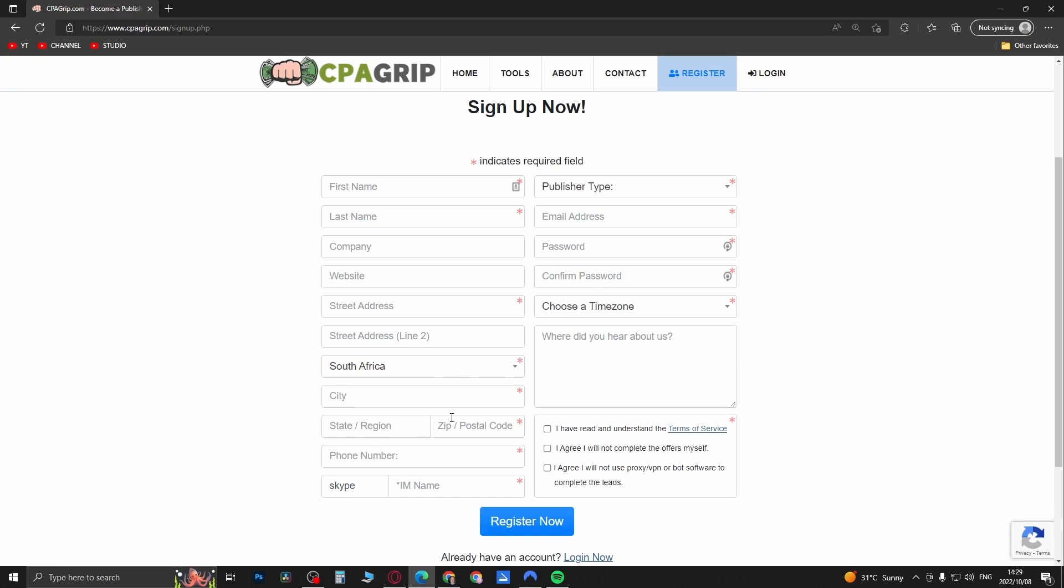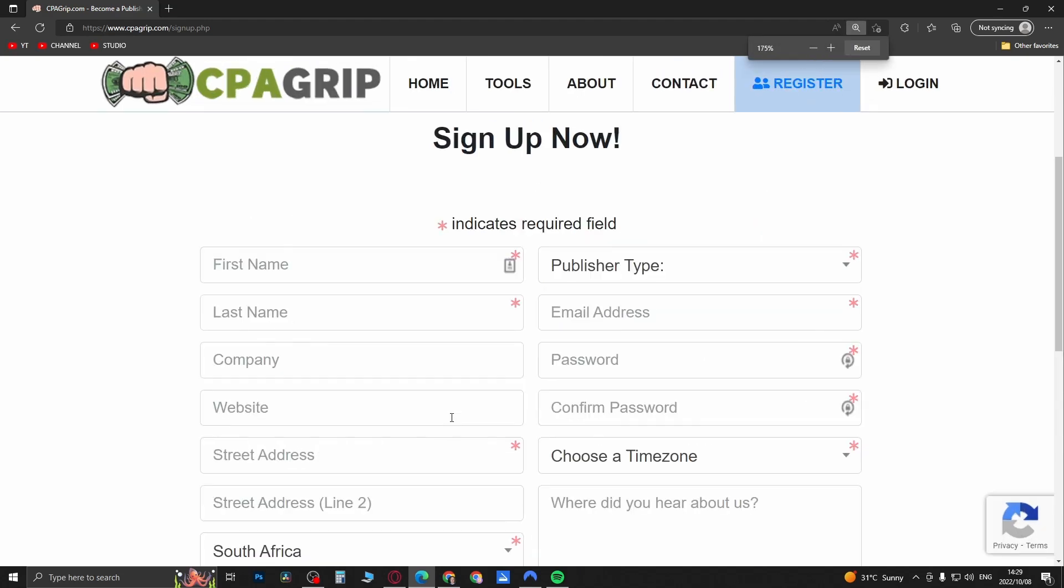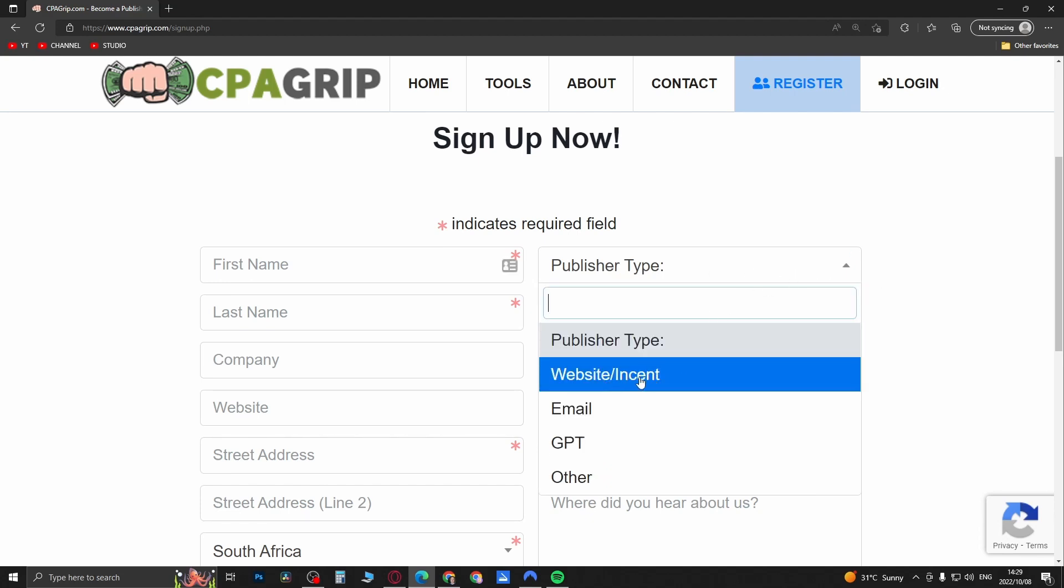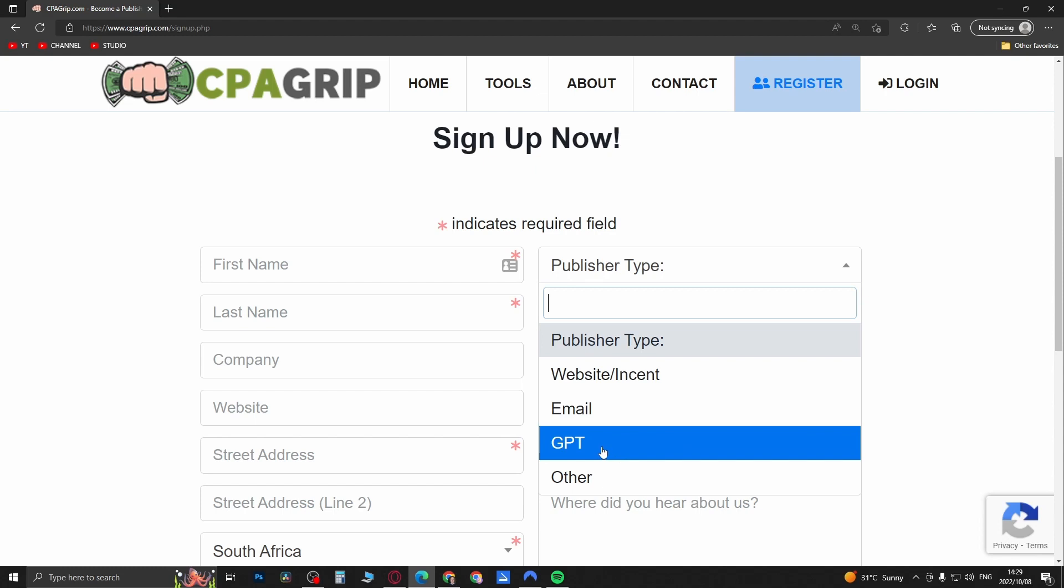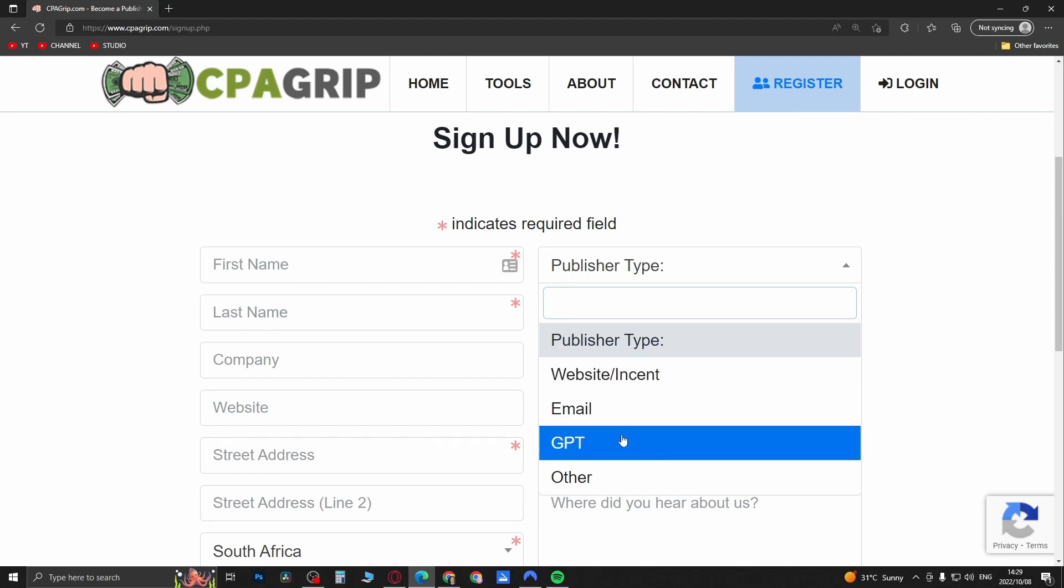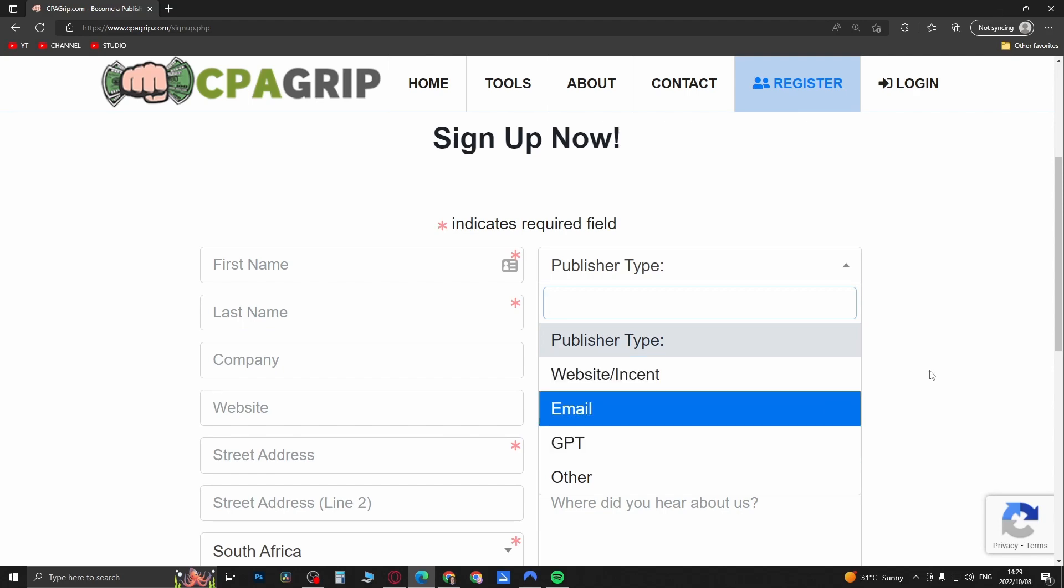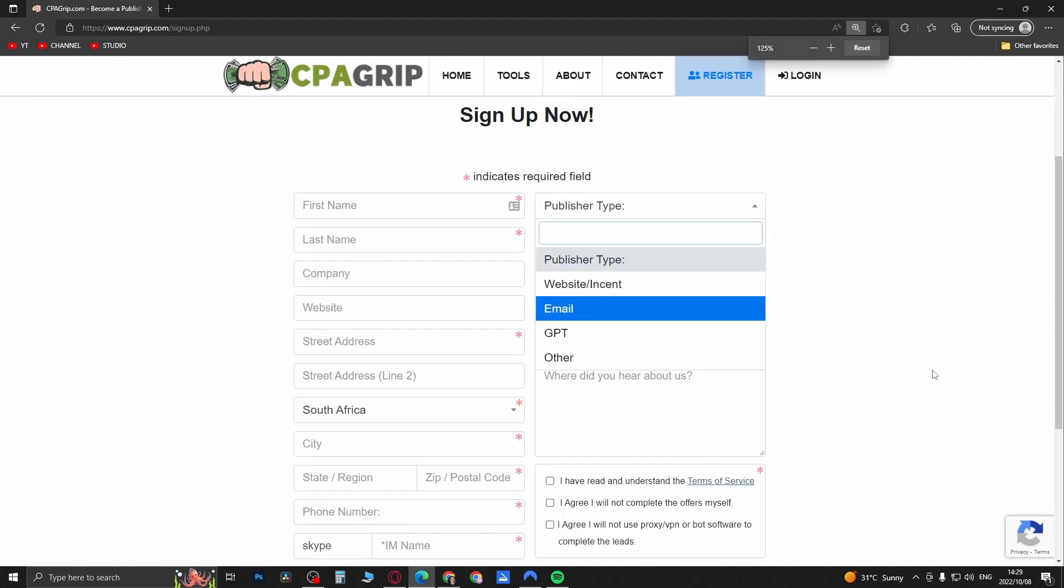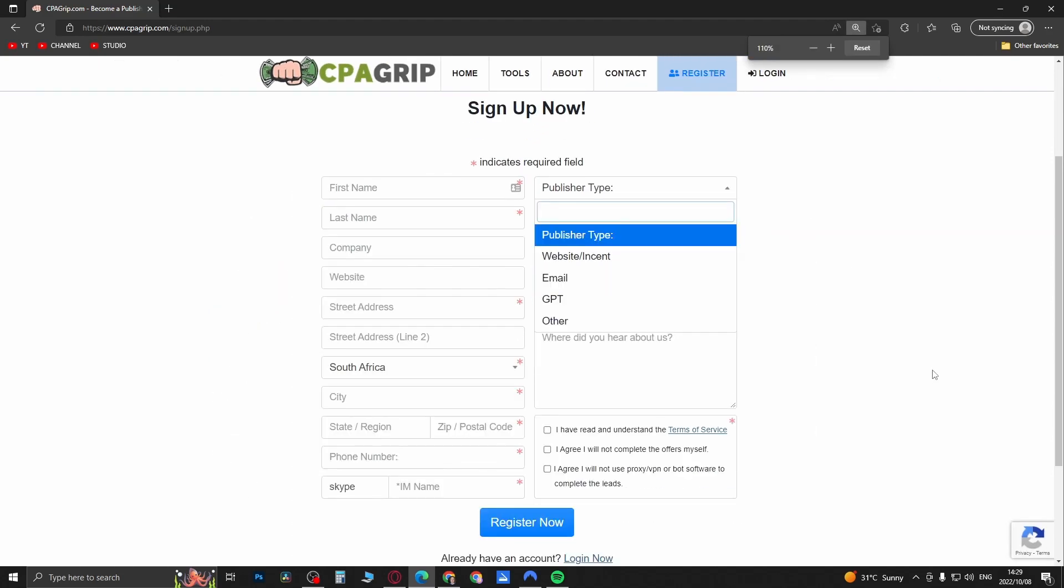Most importantly, if you want to get instantly approved for the network, come here to where it says publisher type, click the drop down, and you want to select either website/incent or GPT. GPT stands for get paid to. If you select either website or incent or GPT you'll be instantly approved. Then you just need to verify your email and then you'll have an account.